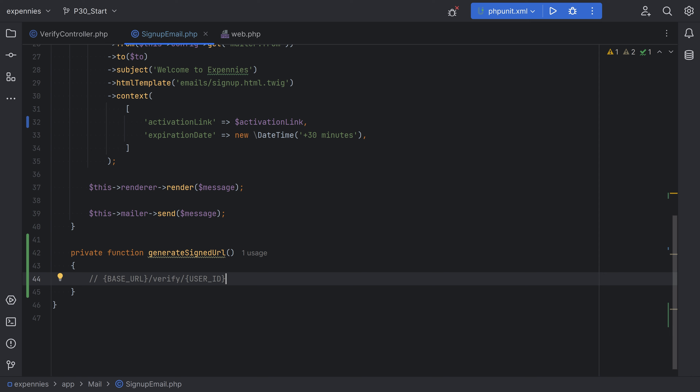I know that exposing the user ID in the email is not great practice because it can expose internal information like how many users are in the system, but this is a small application so we'll stick with the user ID. If you don't want to expose the user ID, you can use something like UUID and add that column to the users table. For additional security, we can also include the email hash in the URL. Next, we need the expiration timestamp as part of the query string, and the final piece is the signature, also as a query parameter.